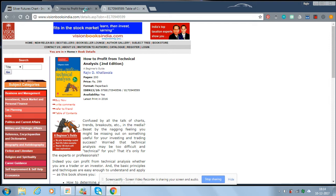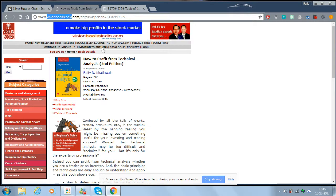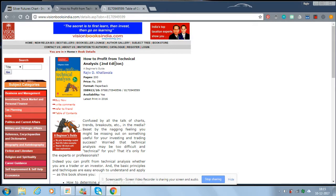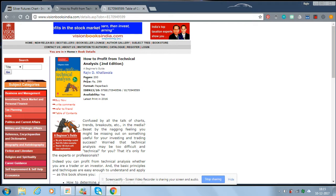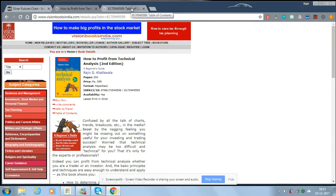This is the website visionbooksindia.com, from where you can purchase this book, 'How to Profit from Technical Analysis,' edition 2.